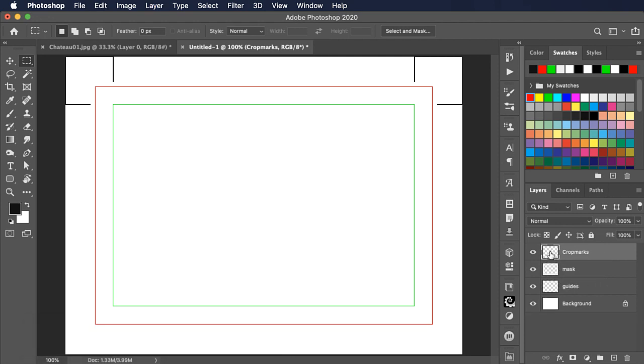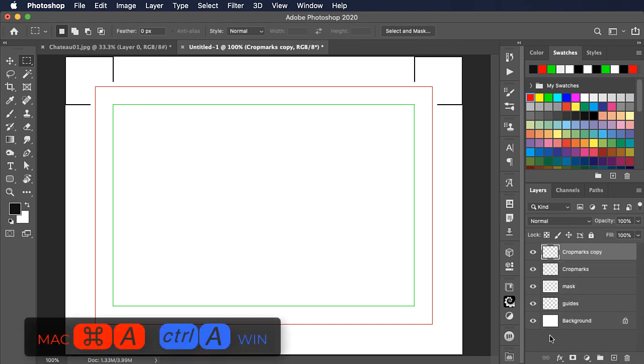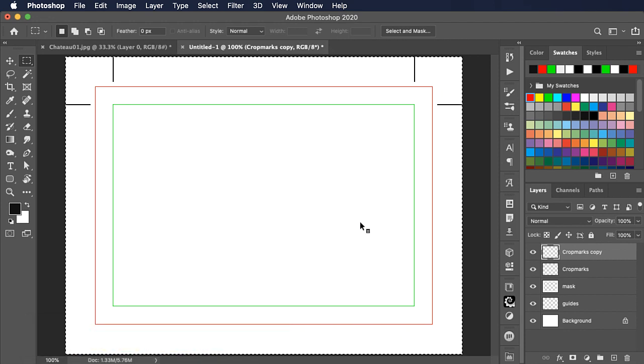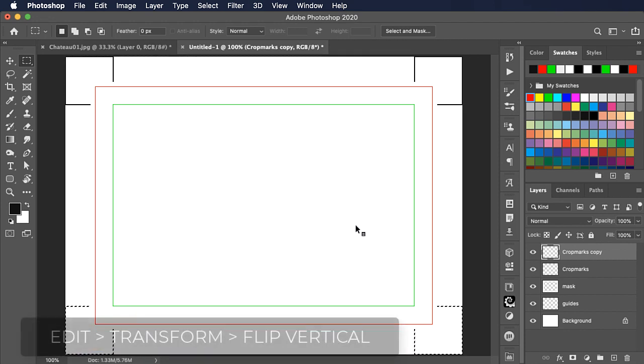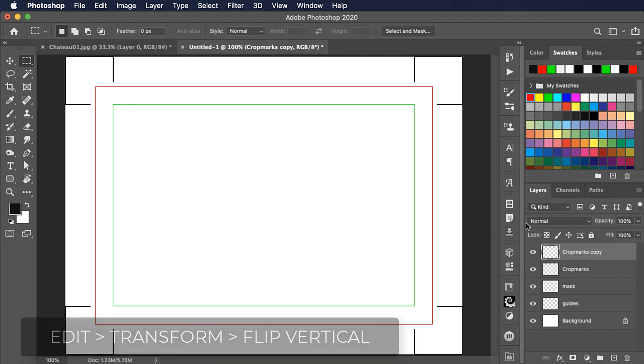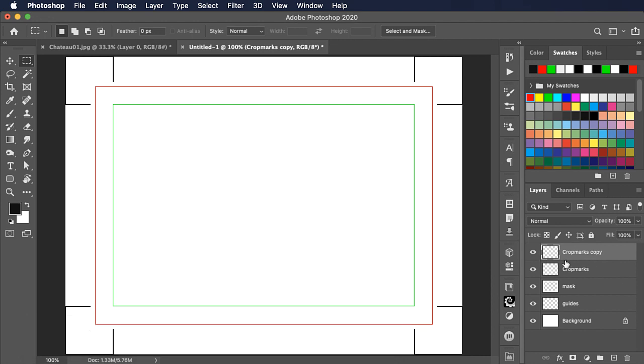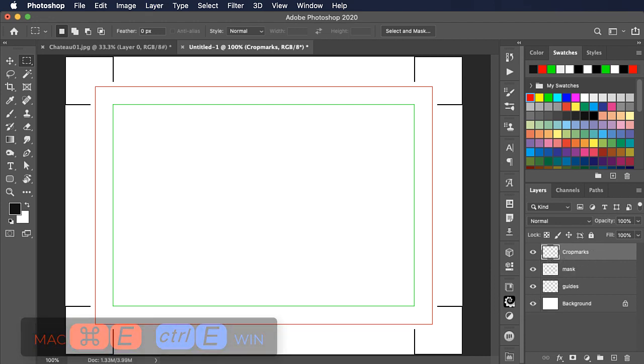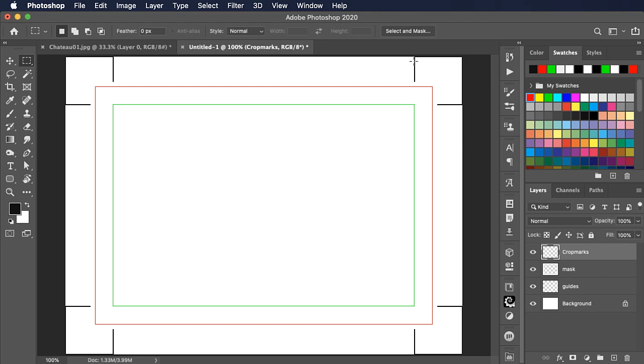Once again, duplicate the crop marks layer. Select all, flip vertically, deselect, and merge it down again. We've got the crop marks where we want them coming out into our image. We've also got these rather ugly borders on here and that's because of the way we applied the stroke.